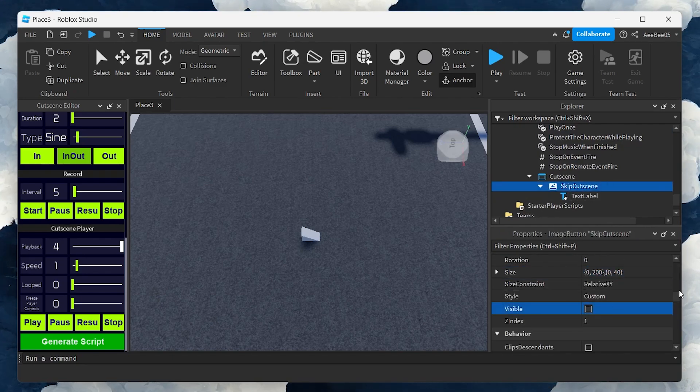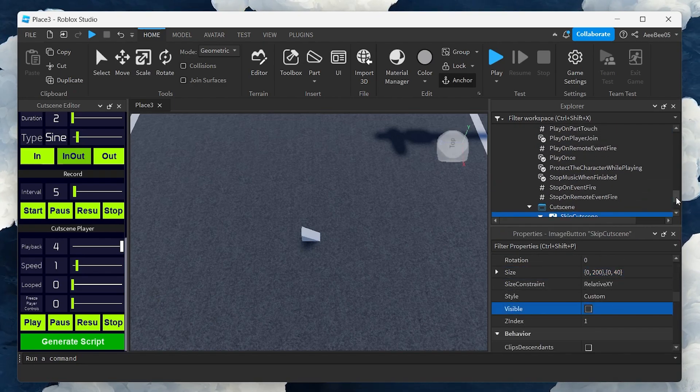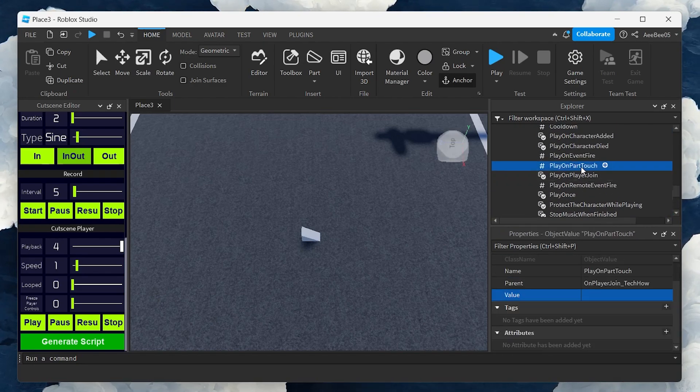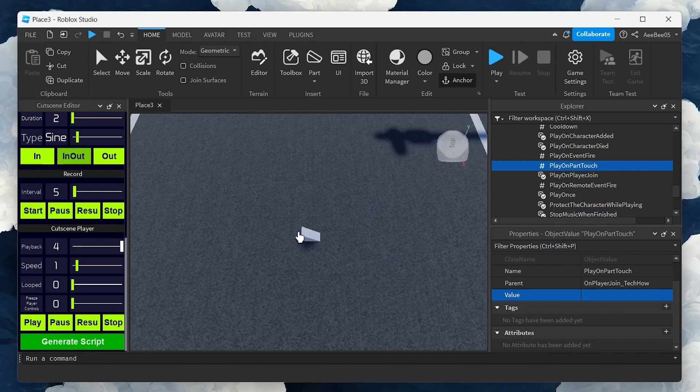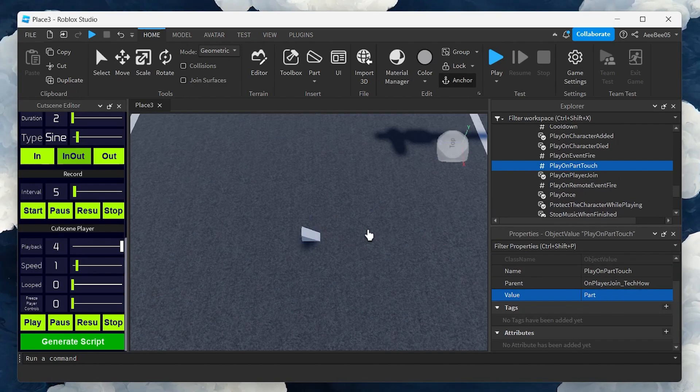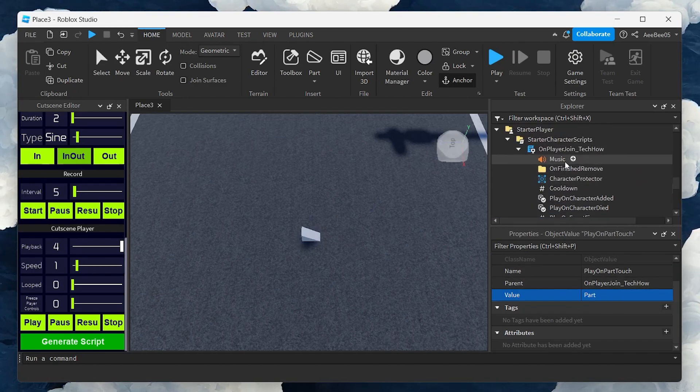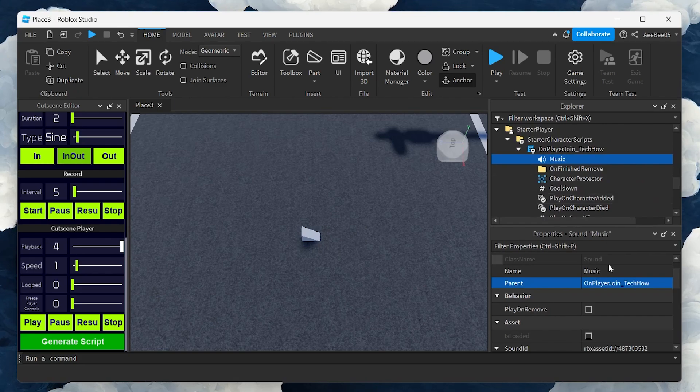Then navigate to Play on Part Touch, click on Value and set the value to the part you've just placed. This links the cutscene trigger to the part.